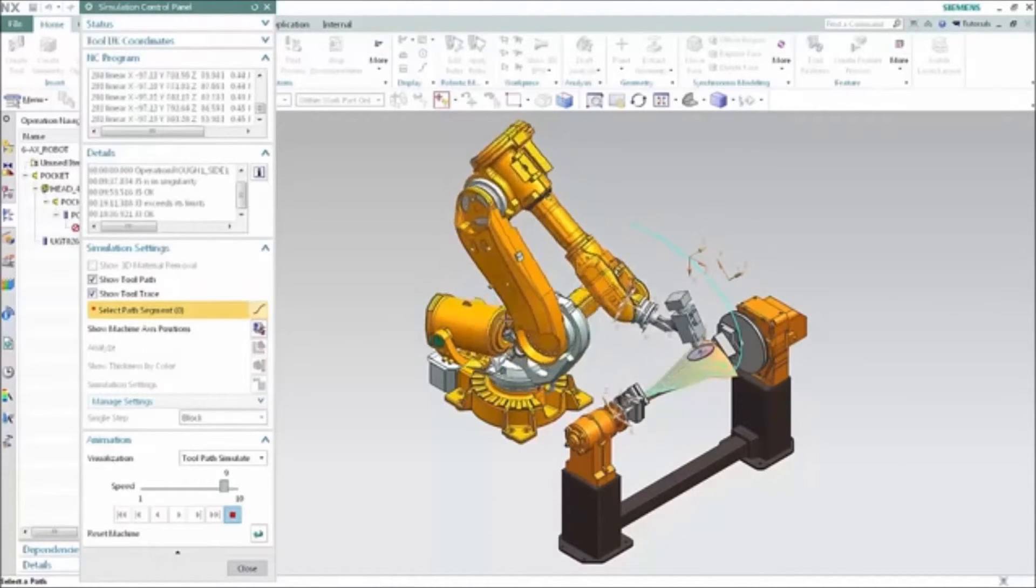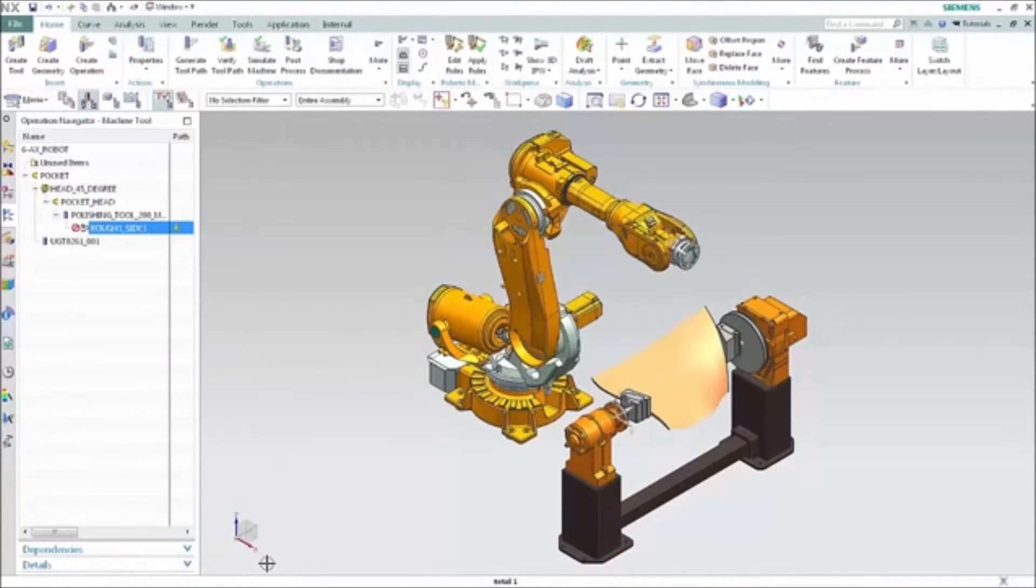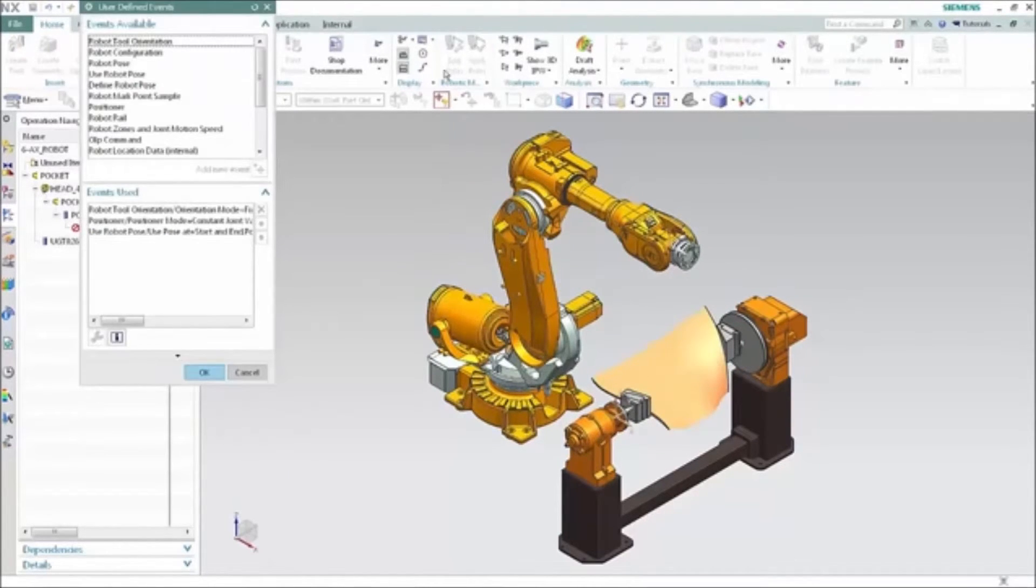We should get the positioner involved in the solution so that the robot can stay positioned higher and not bend so low that it over-travels.